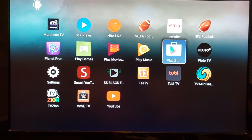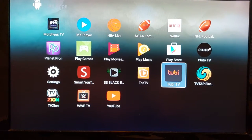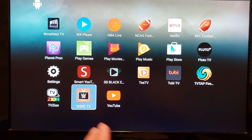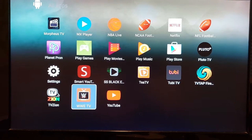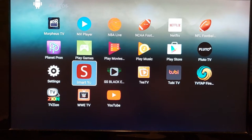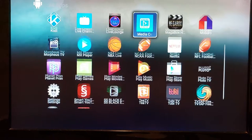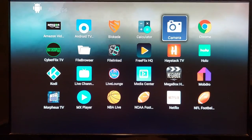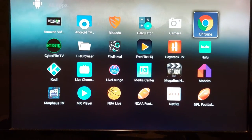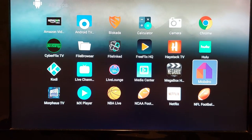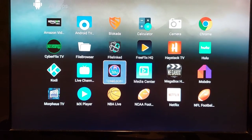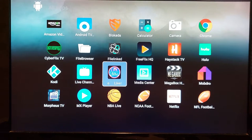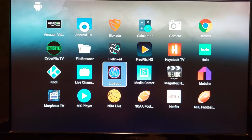You also have a WWE Network here where you can watch wrestling all day if you want. I've already shown you the movie programs and the live TV programs — hope you like it and enjoy it.